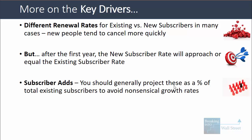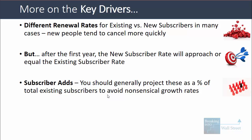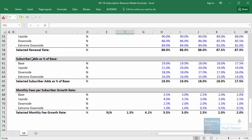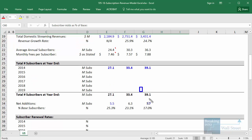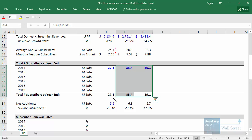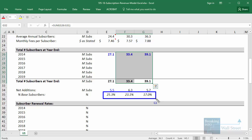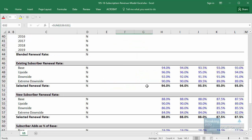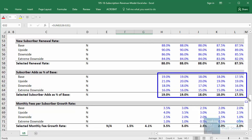With subscriber additions, you generally want to project these as a percentage of the total existing subscribers to avoid nonsensical growth rates. If the company has 39 million subscribers, you don't want to blindly project some lump sum number. You want to look historically at what percentage of new subscribers they've added as a percent of subscribers at the end or beginning of the year, and then use those numbers to inform your estimates going forward.